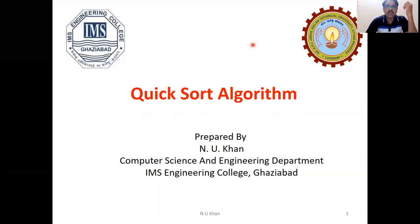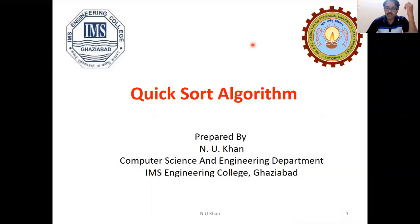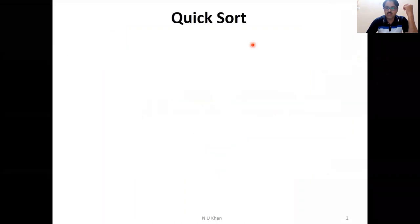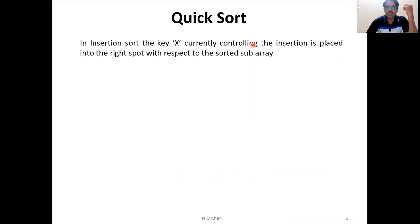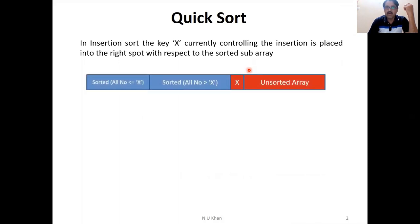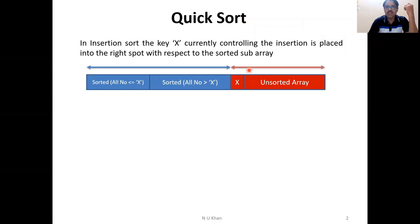Hello students, today I am going to explain the QuickSort algorithm. In the previous video, we already discussed insertion sort. In insertion sort, the key value X currently controlling the insertion is placed into the right spot with respect to the sorted sub-array. There are two parts in the array: the left is the sorted array and the right is the unsorted array.